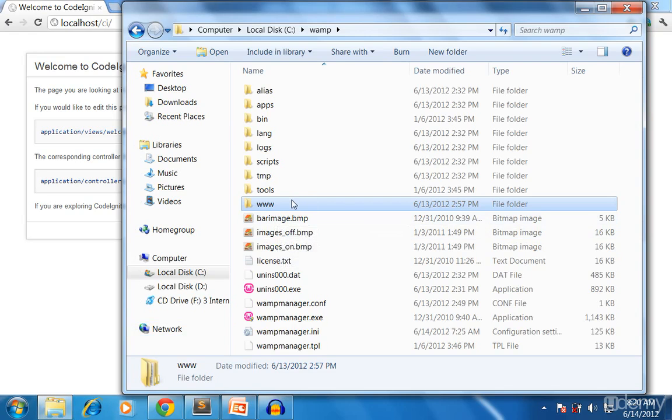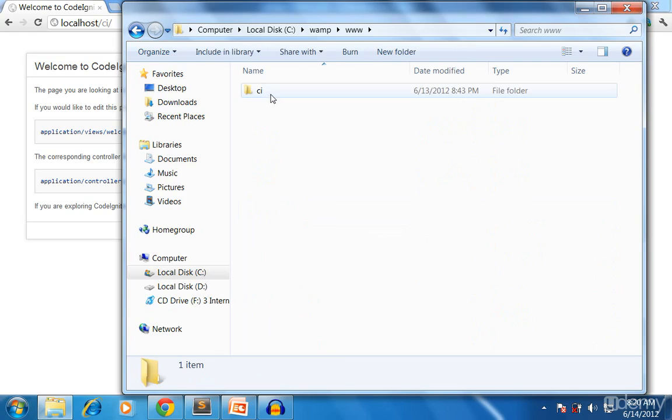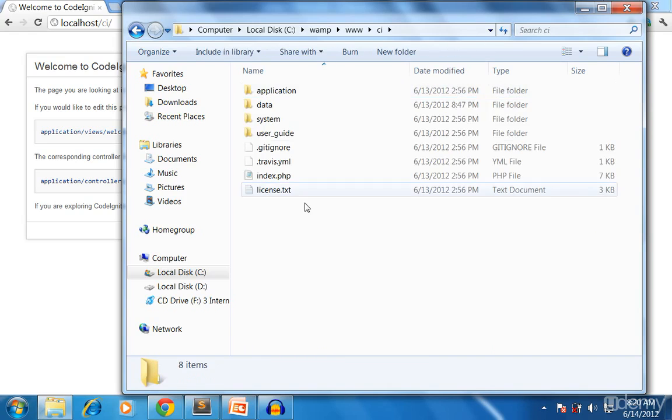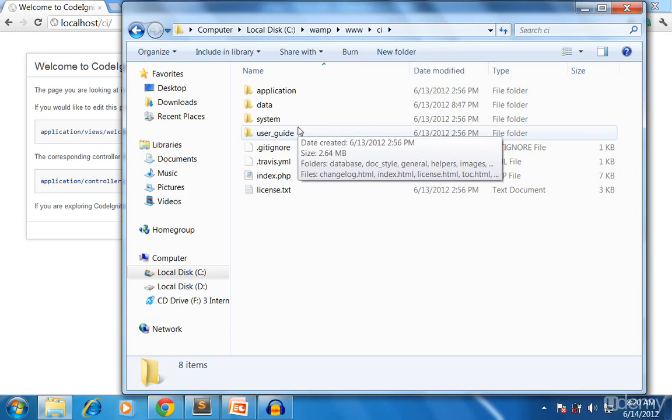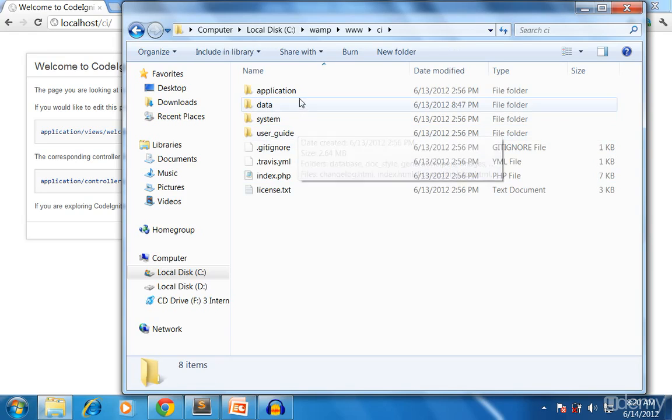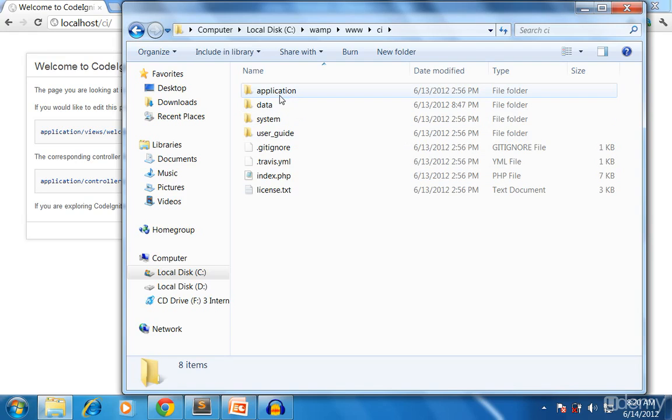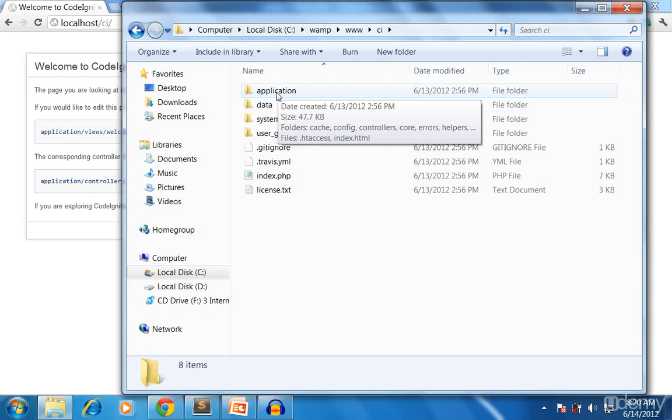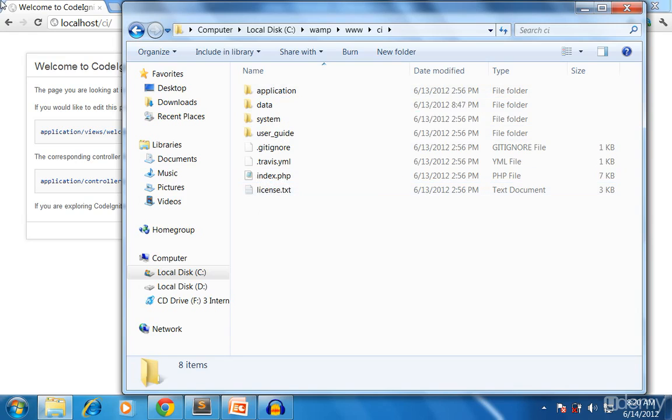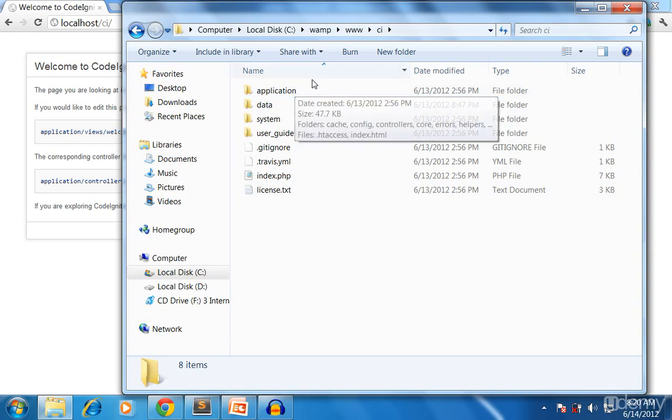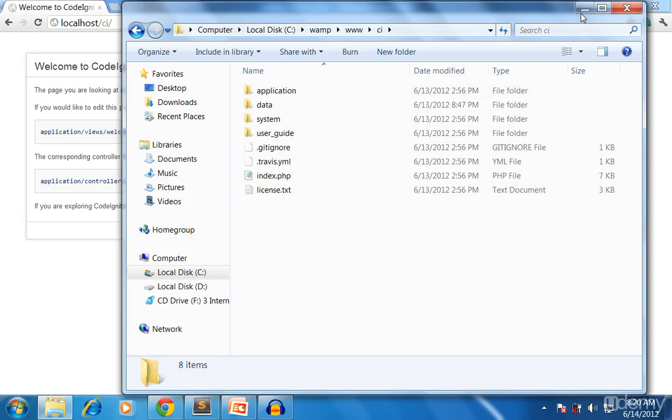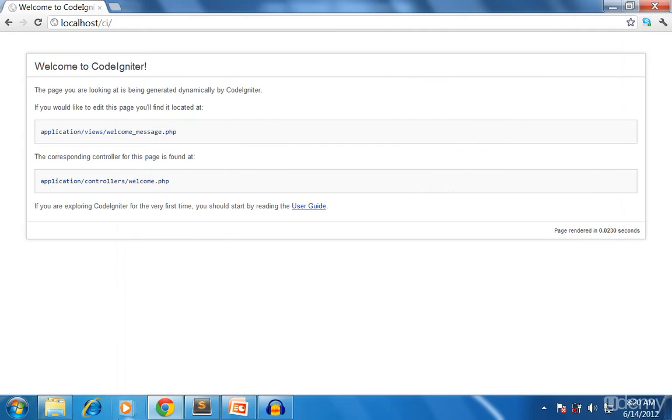I'll remind you how the directory structure will be like. This is your www folder. Within that we have created a folder called CI. Within that folder we have put some files related to CodeIgniter and this is the folder we are now worrying about: the application folder.